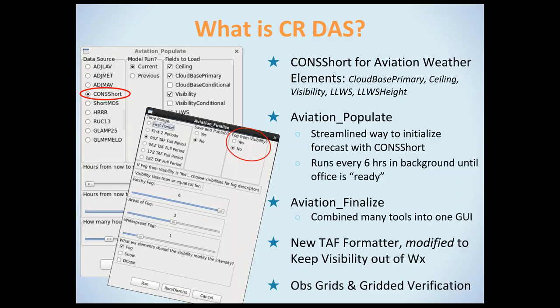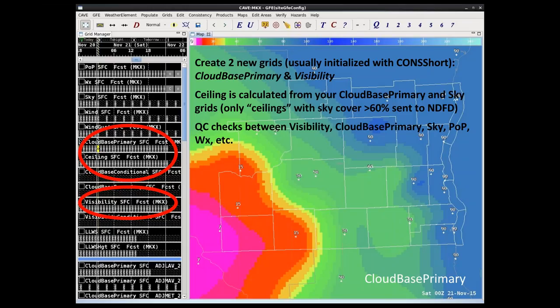When you dig into the aviation weather element group in GFE, you'll notice you have all your aviation-relevant grids at your fingertips. You really just need to worry about two extra grids: cloud-based primary and visibility. Your ceiling will be a calculation of what you put in your sky cover grid and what your cloud-based primary grid says. Only ceiling values where sky cover is greater than 60% are sent to NDFD. The rest of your cloud-based primary data is read into your TAF formatter. There are QC checks between all weather elements to ensure a consistent, scientifically sound picture.